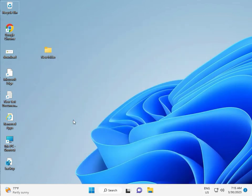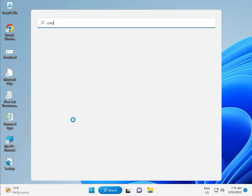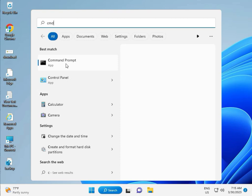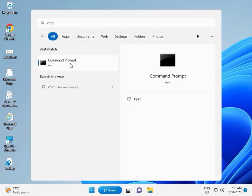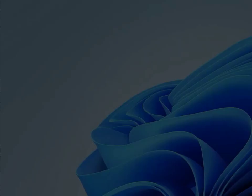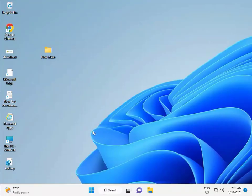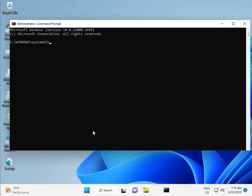Then guys, click to start button, type CMD. Right click to run as administrator. Then yes. So guys...